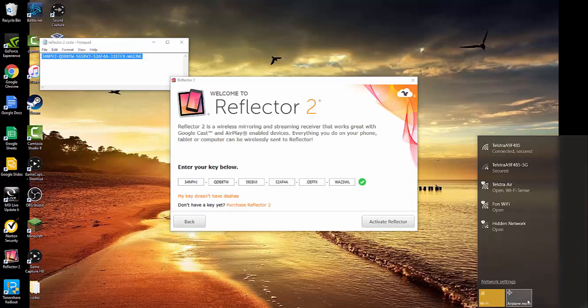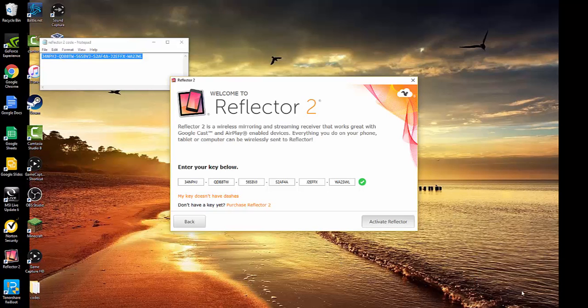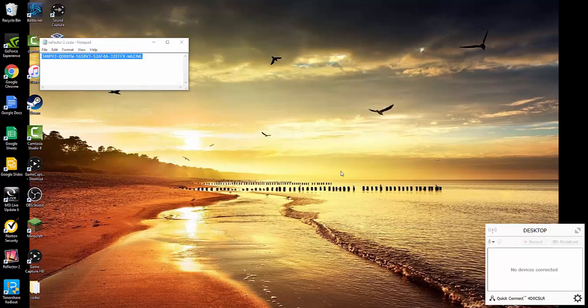So airplane mode, activate. 'Thank you for purchasing.' Okay, it's popped up down here. We're good to go. Airplane mode off.